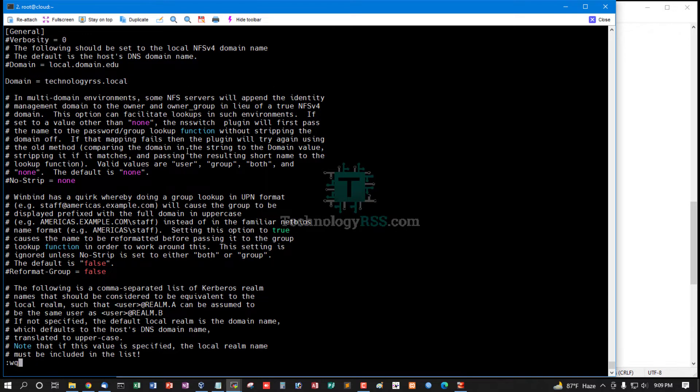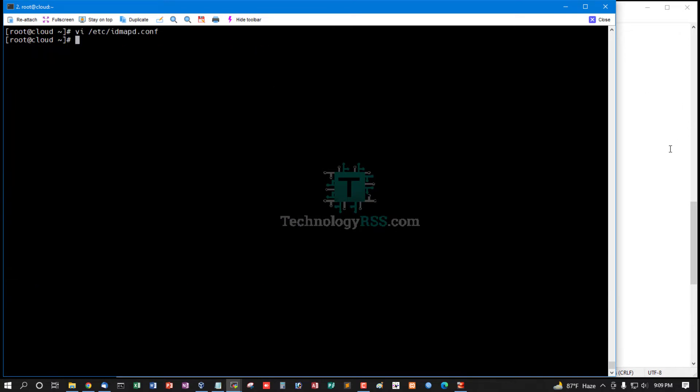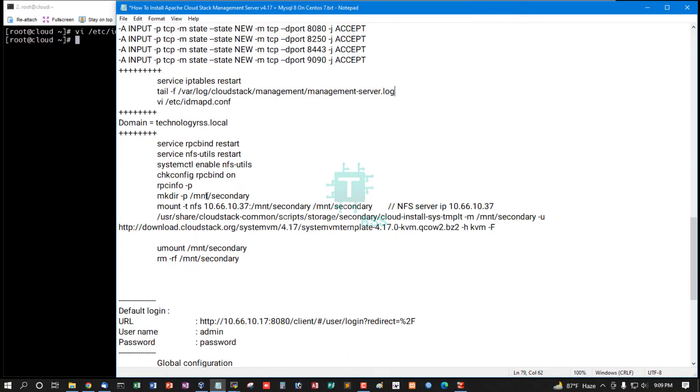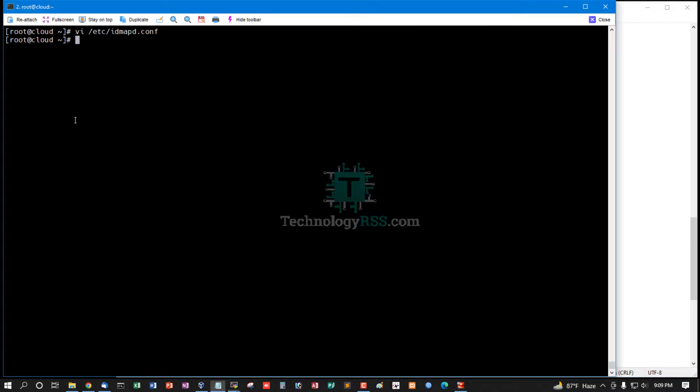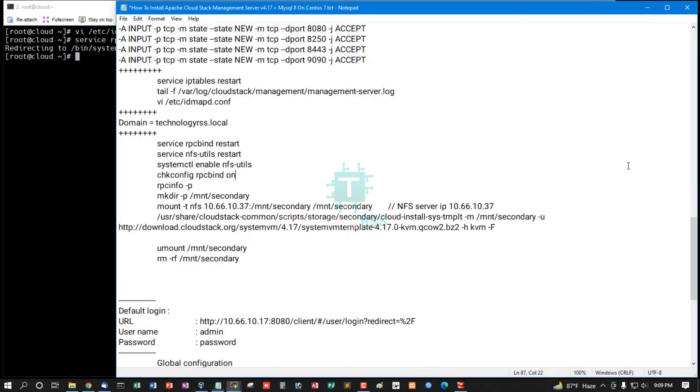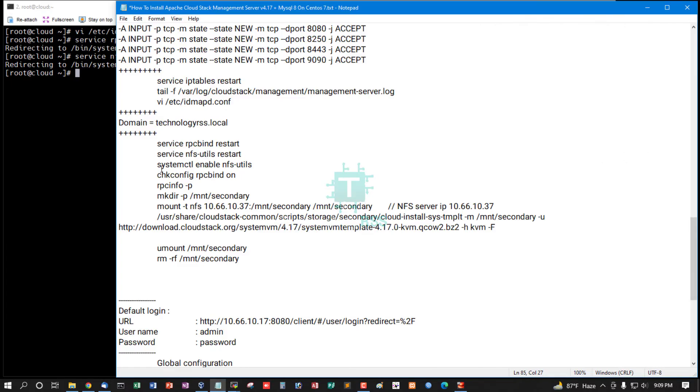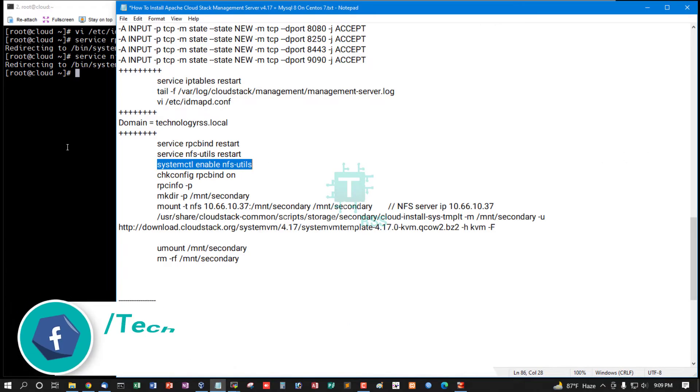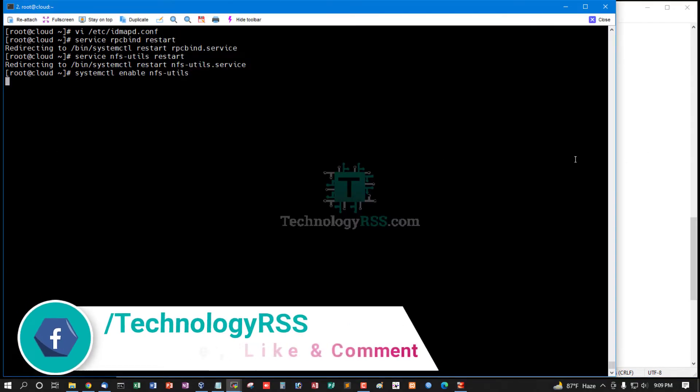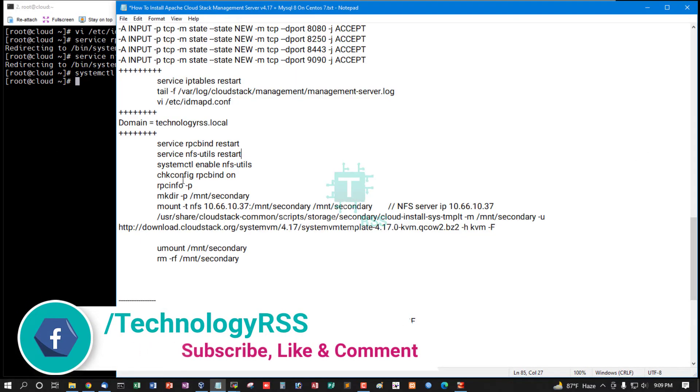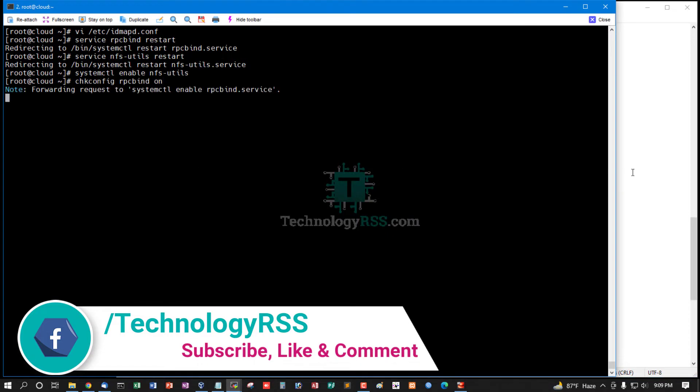If you use local domain name, then you can add it, otherwise not needed. You can add rpcbind, restart nfsutils, restart and enable nfsutils.